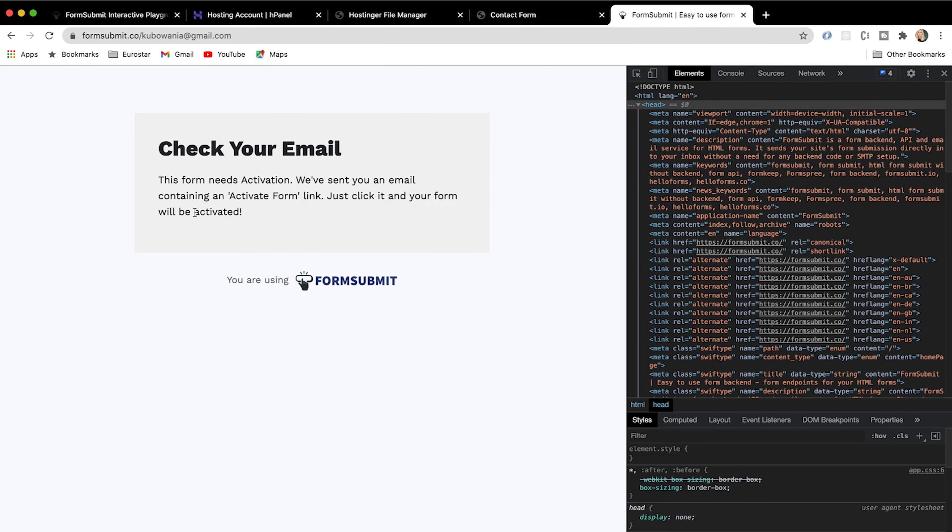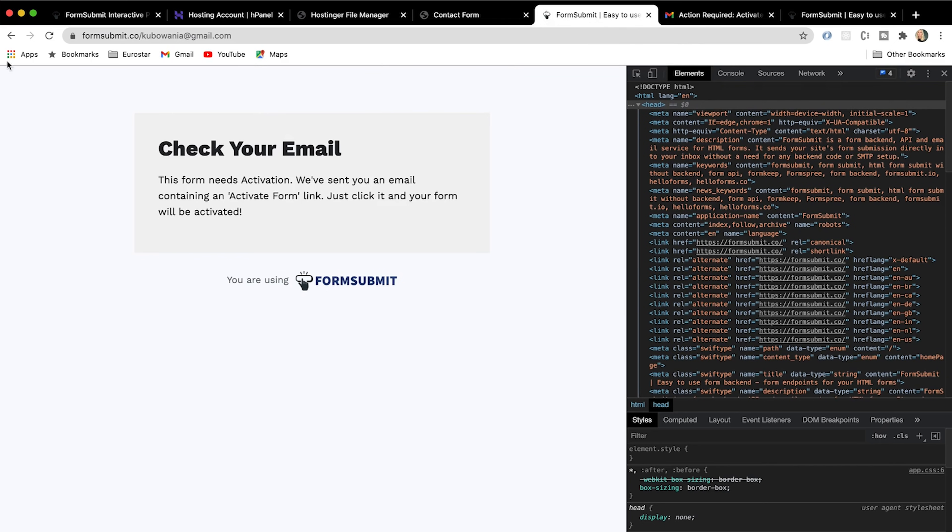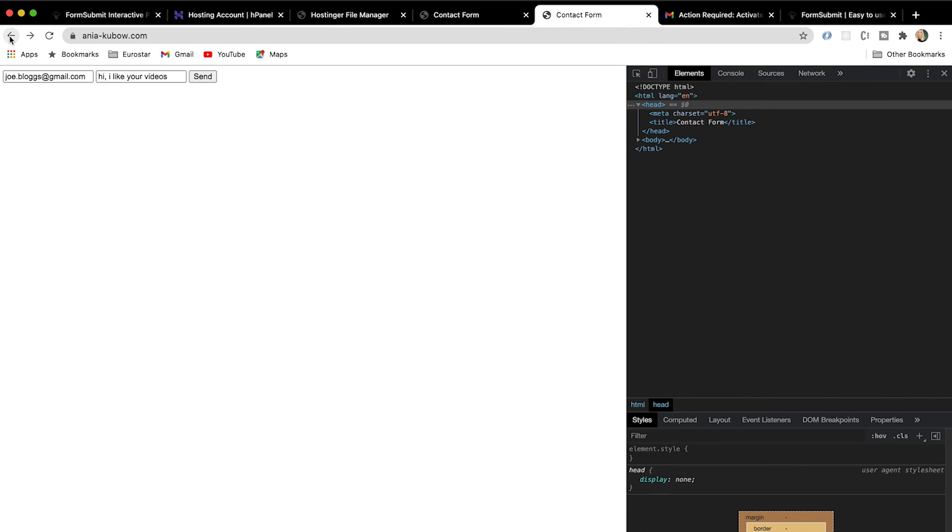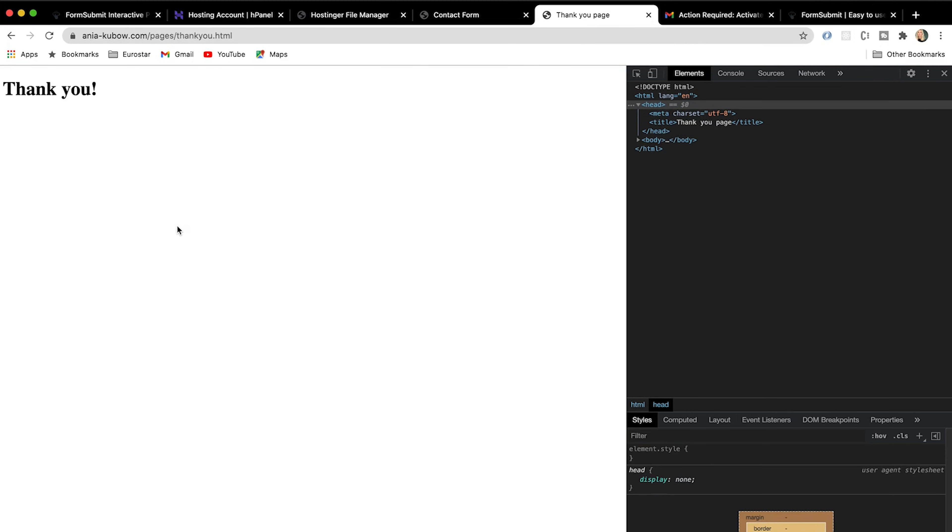I need to activate this first before using it. So let's go ahead and do that. Okay, let's try again and send. We can actually get rid of this reCAPTCHA from FormSubmit completely so that it's just our own branding the whole way through. I'll show you how to do this even though it's not recommended. So stick with me a little further.